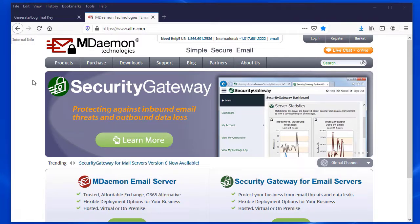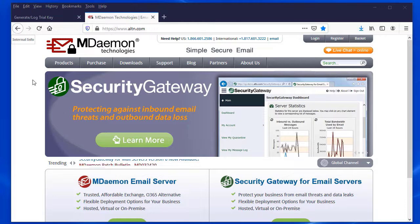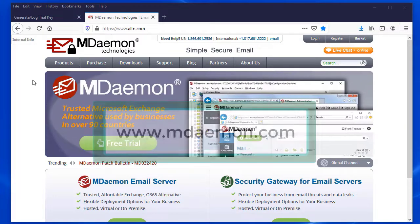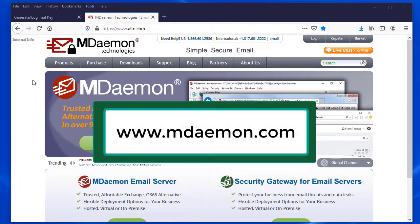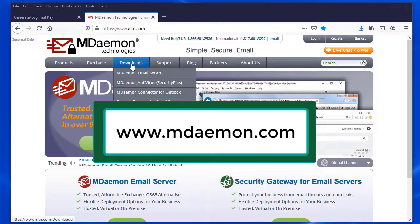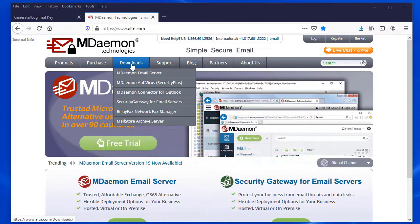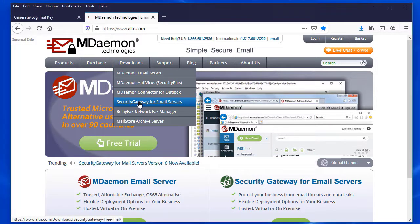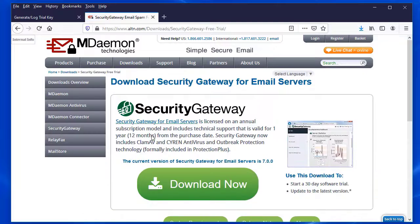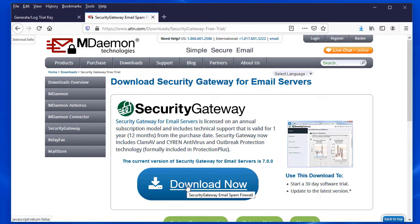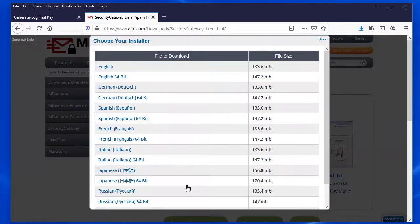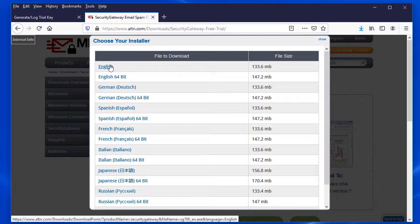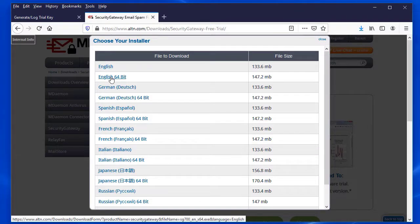To download the Security Gateway installer, you can go to our website at mdaemon.com, go to the downloads tab and select Security Gateway for Email Servers. Then you can click on the download link, specify the language and whether you want the 64-bit or the 32-bit version, and then click on the link to download the file.